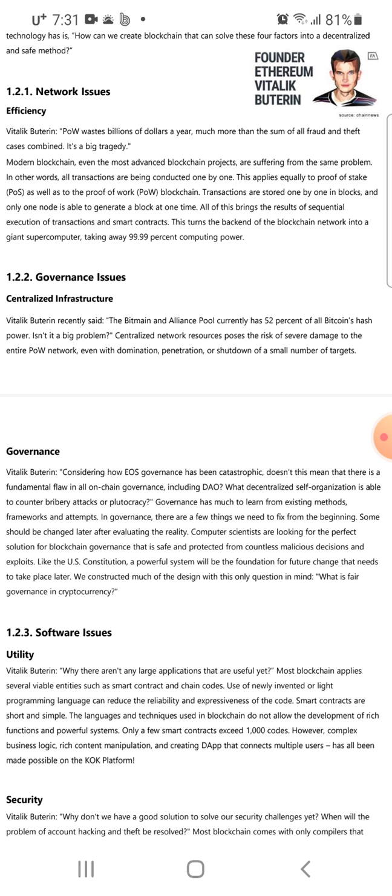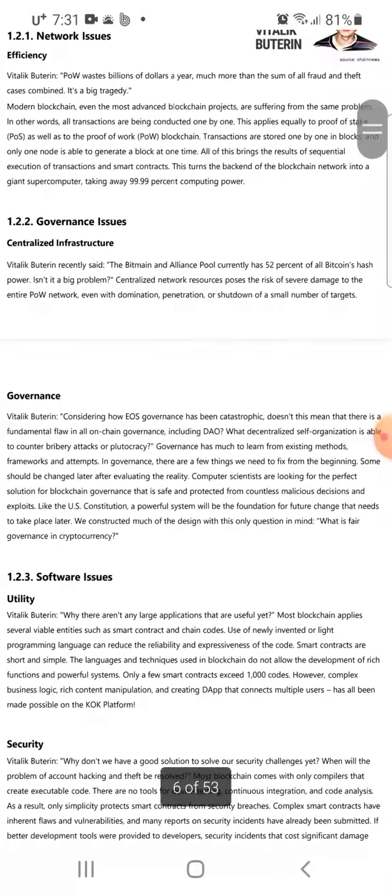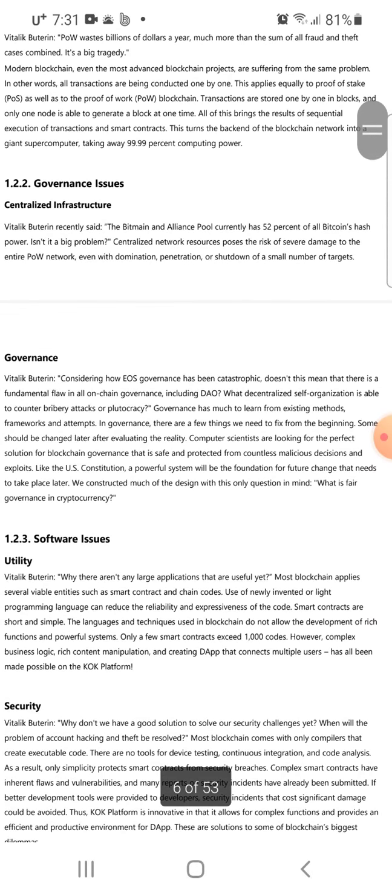On governance issues and centralized infrastructure, Vitalik Buterin recently said that Bitmain and Alliance Pool currently hold 52 percent of all Bitcoin hash power. A centralized network poses the risk of severe damage to the entire proof-of-work network, even with the dominance or shutdown of just a small number of targets. It's a real problem that so much mining is done by one group, making it centralized rather than decentralized.